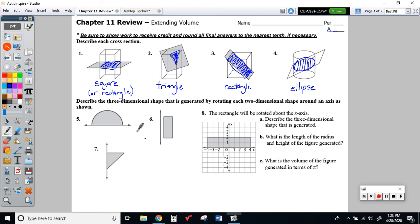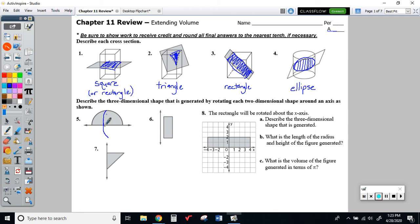Numbers 5, 6, and 7 are all describing the three-dimensional shape generated by rotating each of these two-dimensional shapes around an axis as shown. Here's your axis for 5, here it is for 6, here it is for 7. With my tablet here, I'm going to try to draw my best sketch of what would happen if we rotated this around.